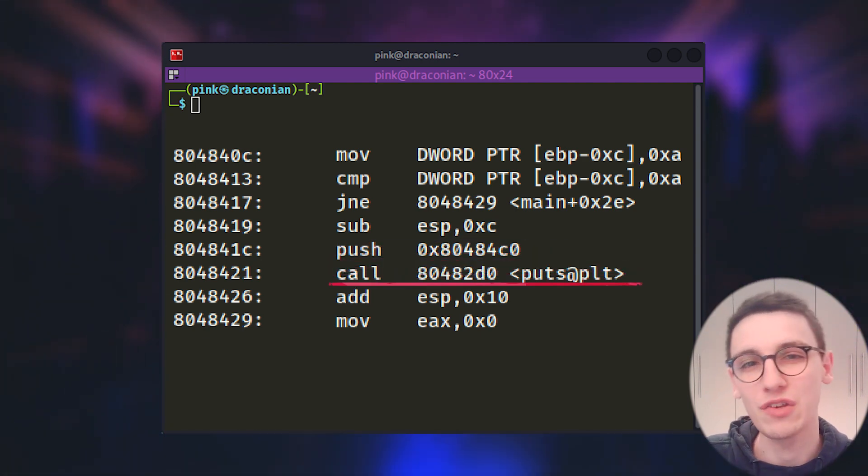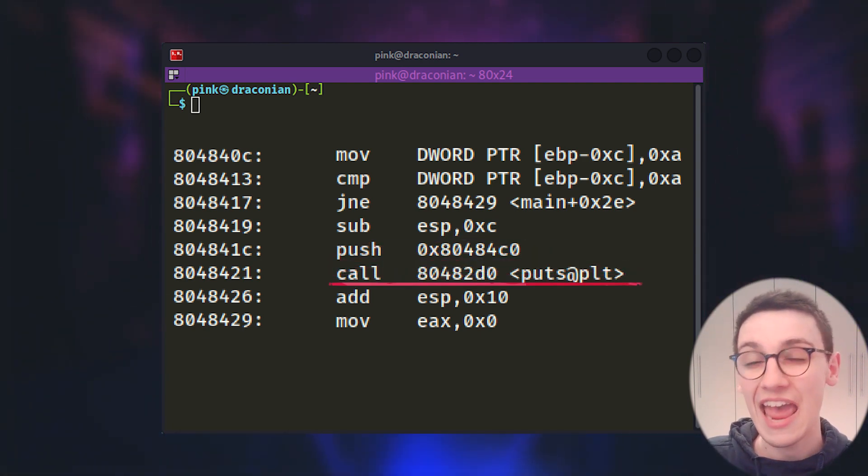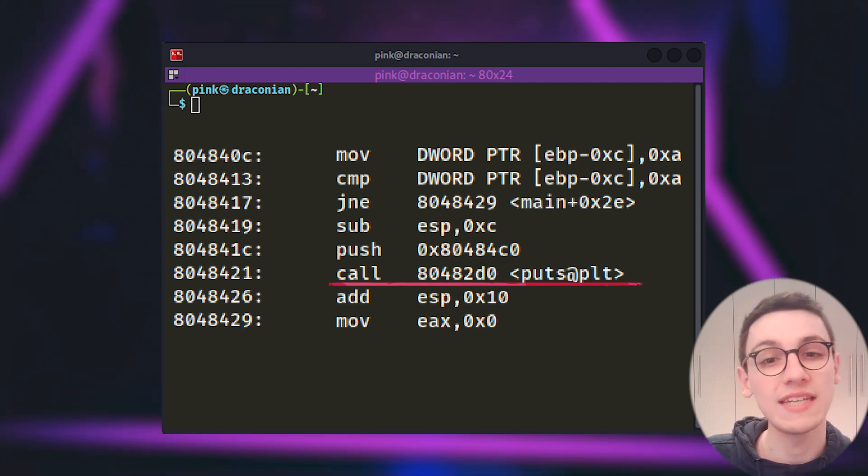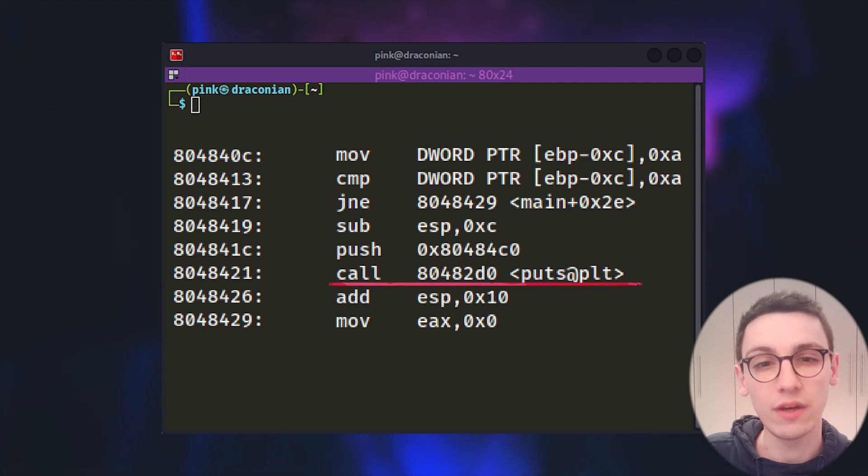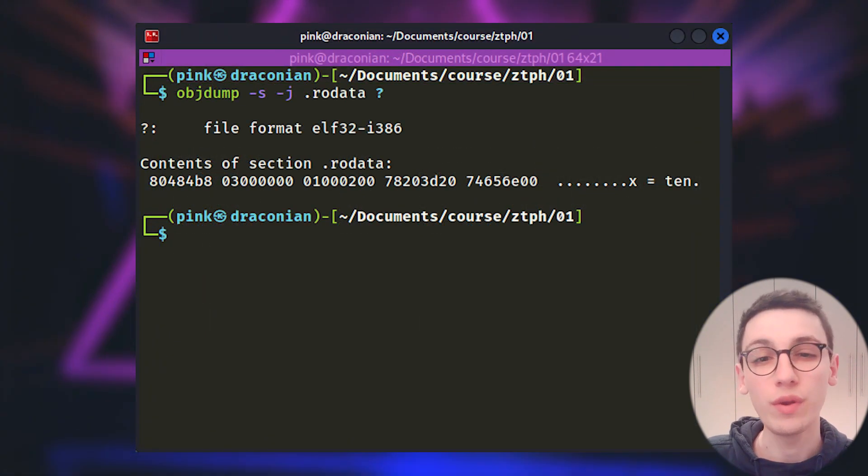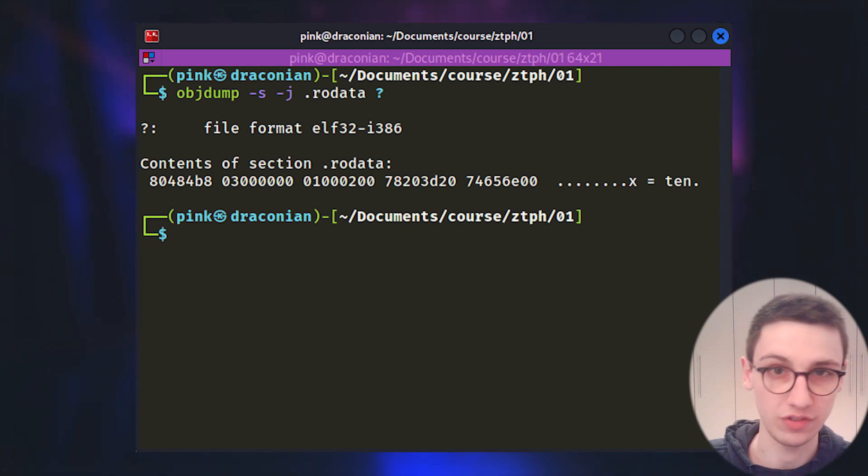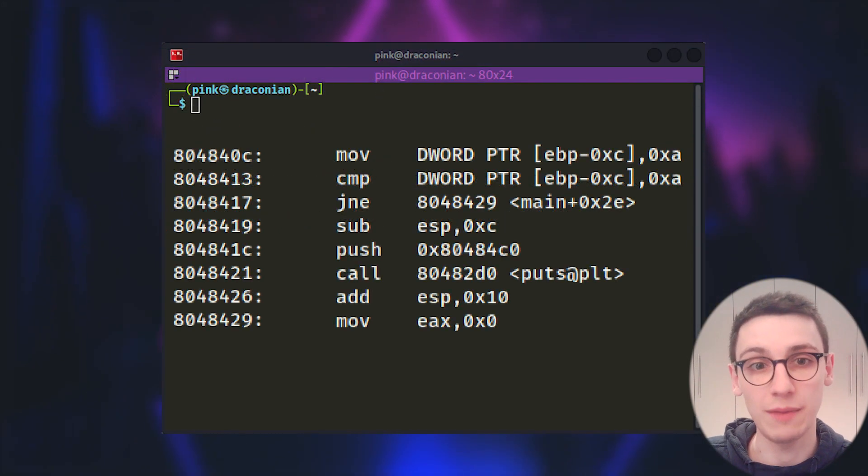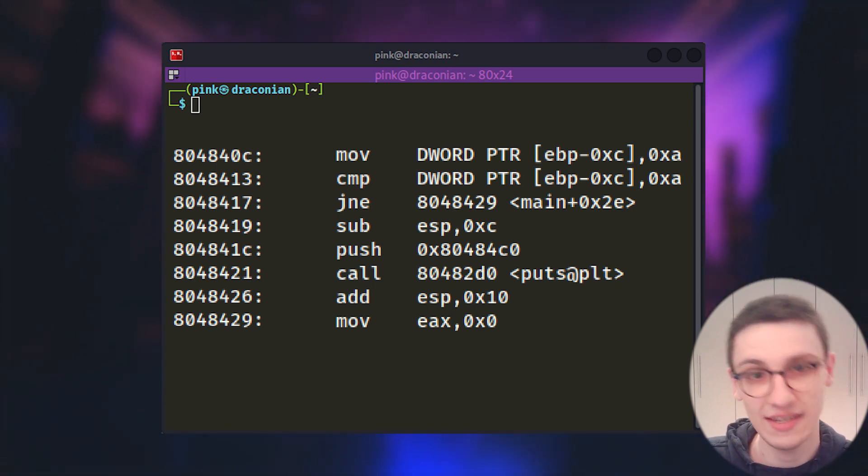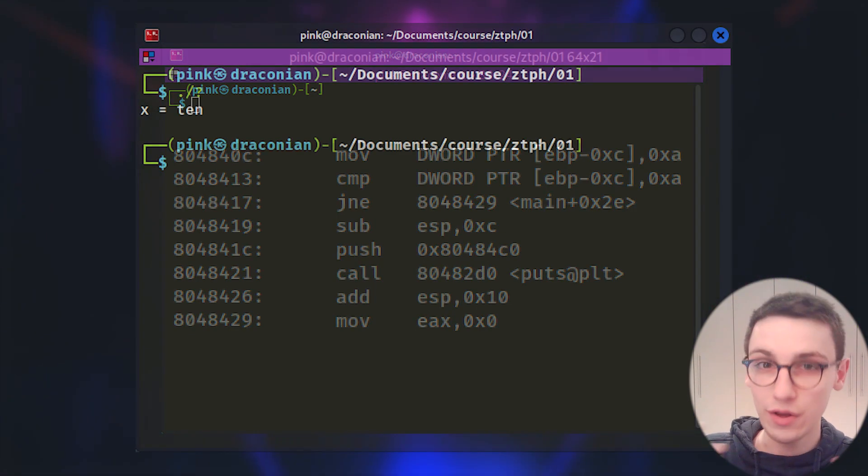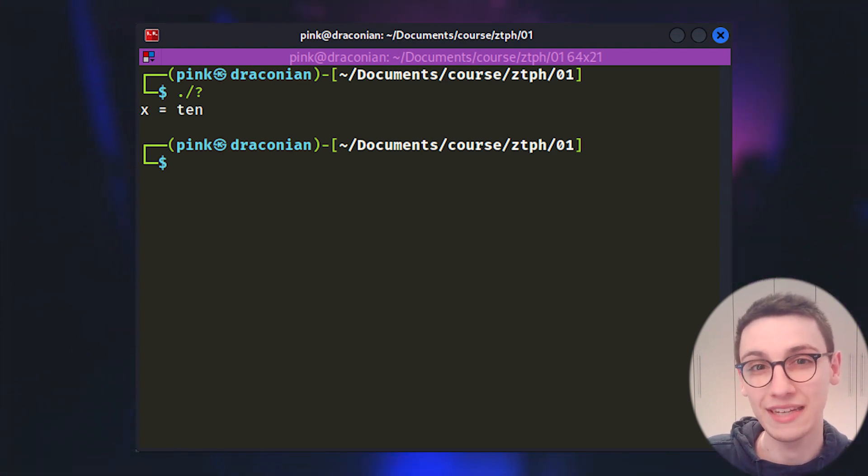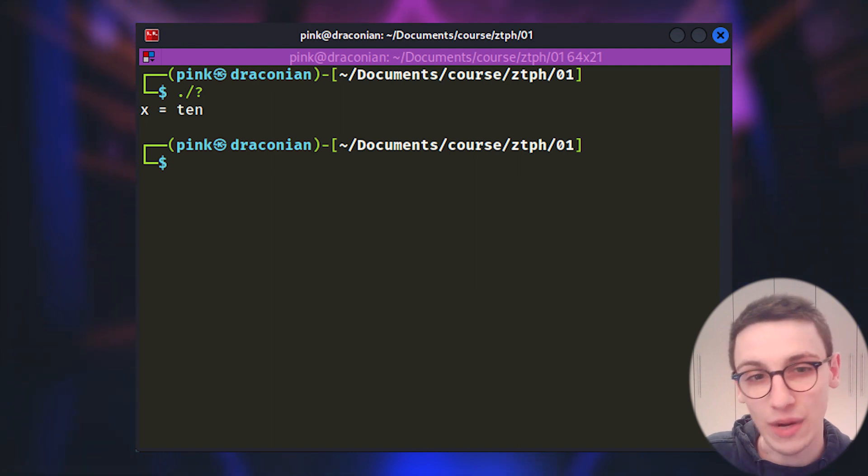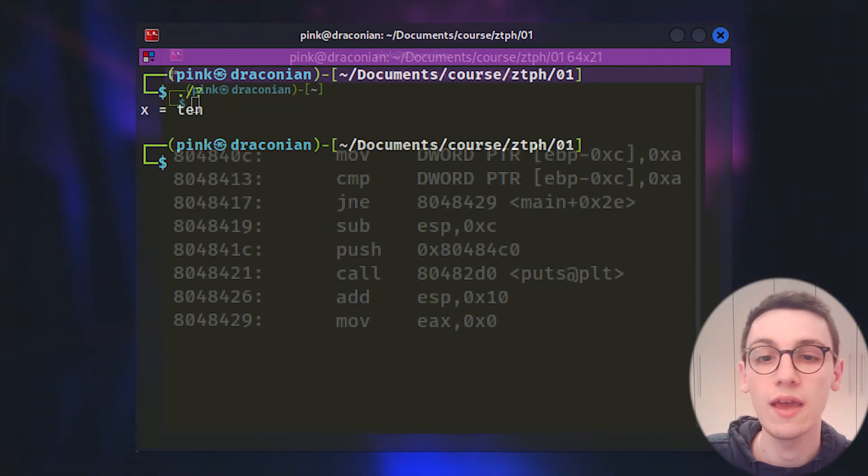But then we see something that you should recognize from our last binary, a call to puts. We're printing out a value again and by looking in the read only data section of the ELF binary we find that it will print out x equals 10. And that's it for this binary. It checks if a value is 10 and if it is it will print that out. Notice how we are getting faster at going through this assembly. That's what happens if you look at more of it. But this binary was a great example of what an if statement would look like in assembly.